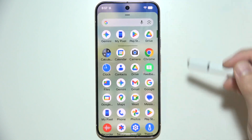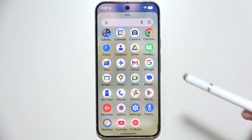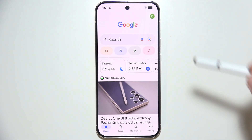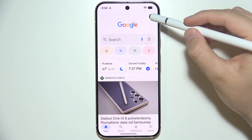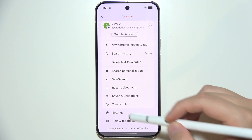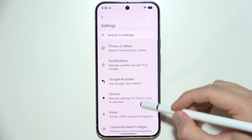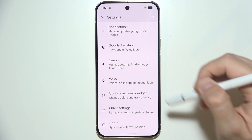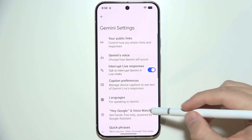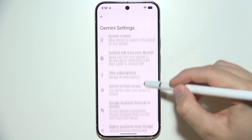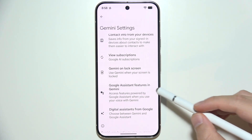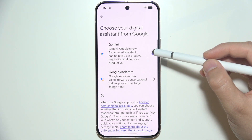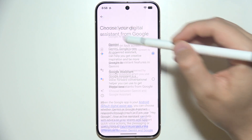Now go into the Google application, click on the right upper corner, and go into the settings. Go to Gemini, and check for digital assistance from Google. Make sure that you have selected Gemini as your digital assistant.